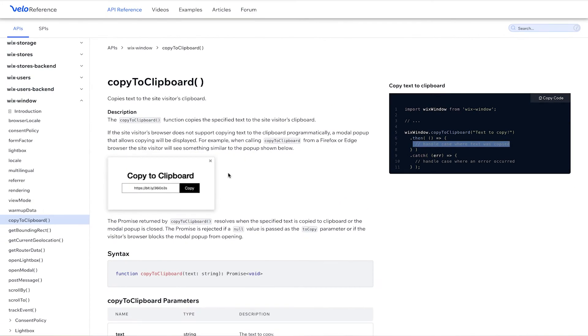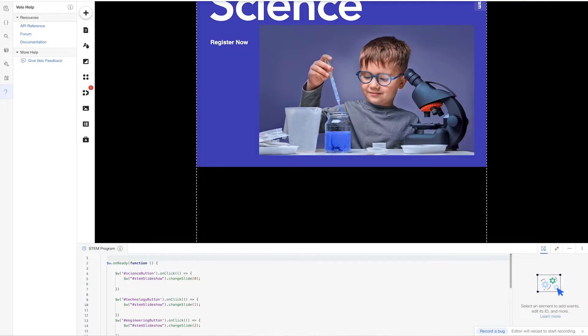So we're going to recreate the same experience that we have right here in the API reference in our website.